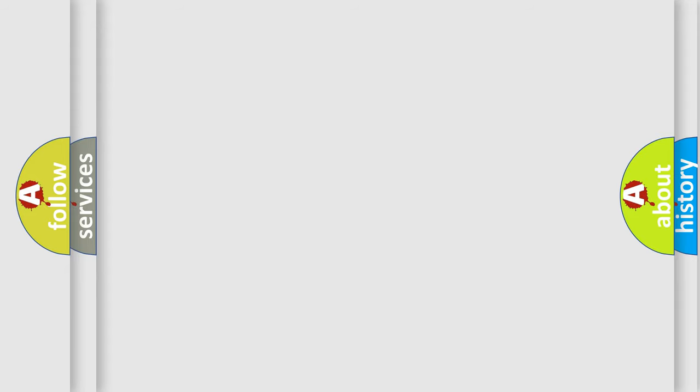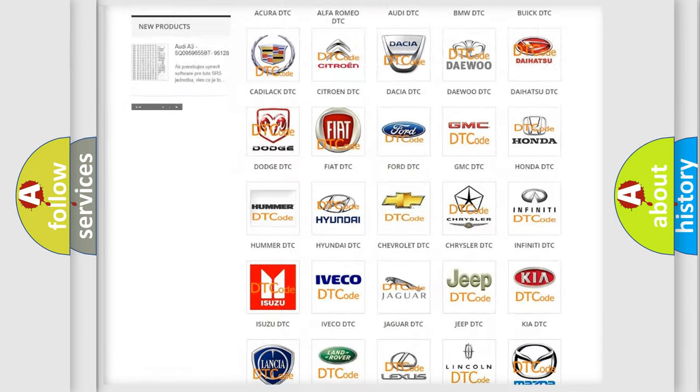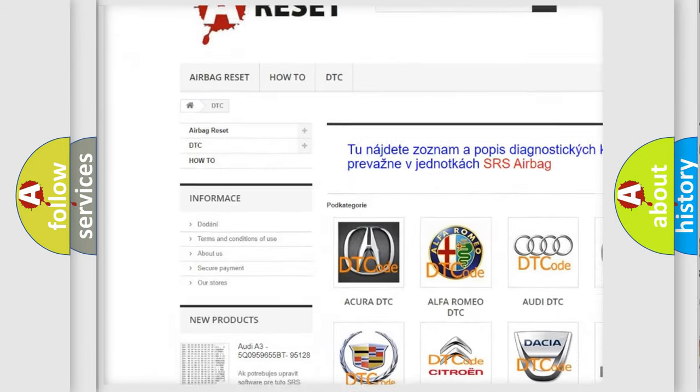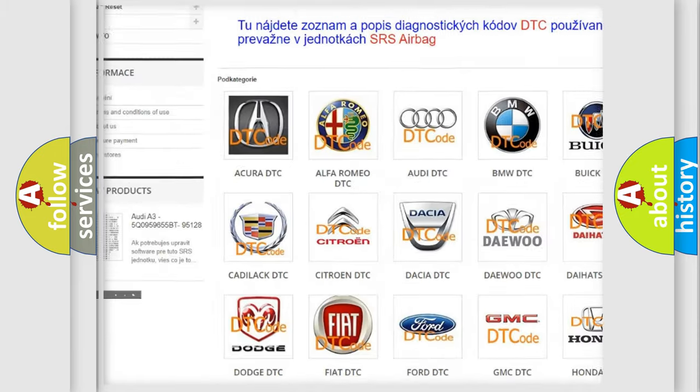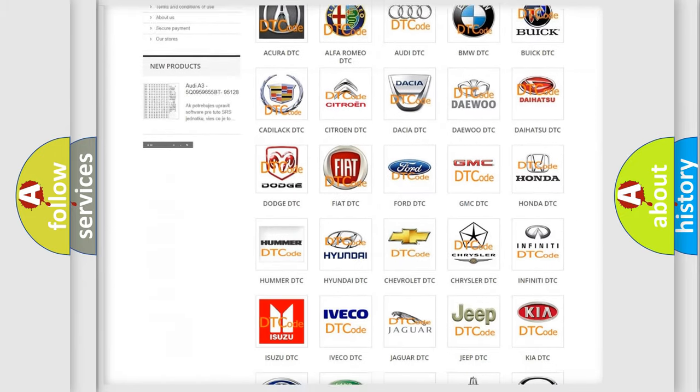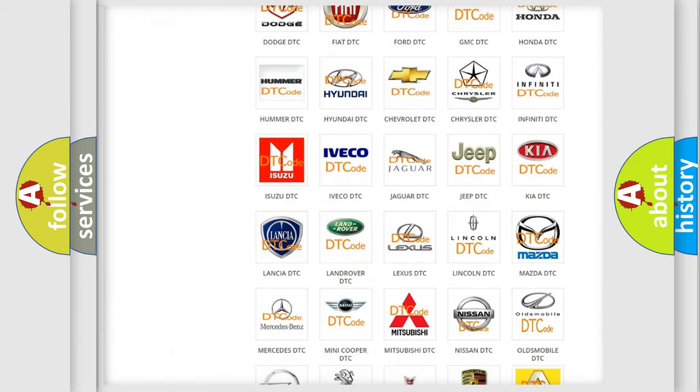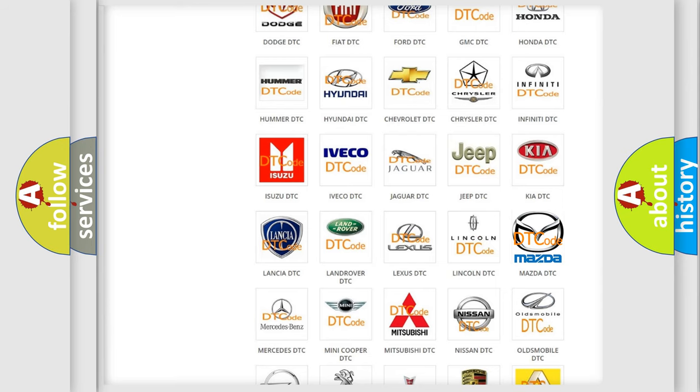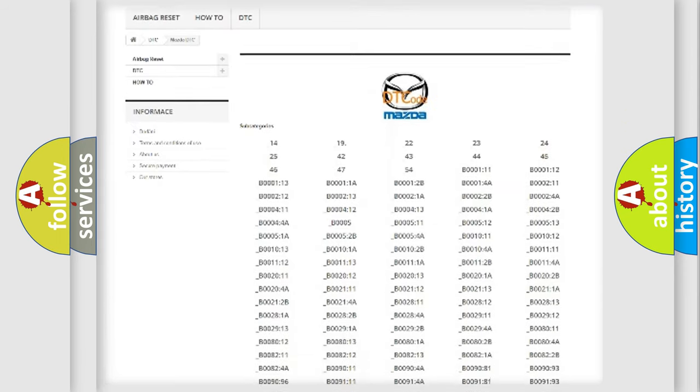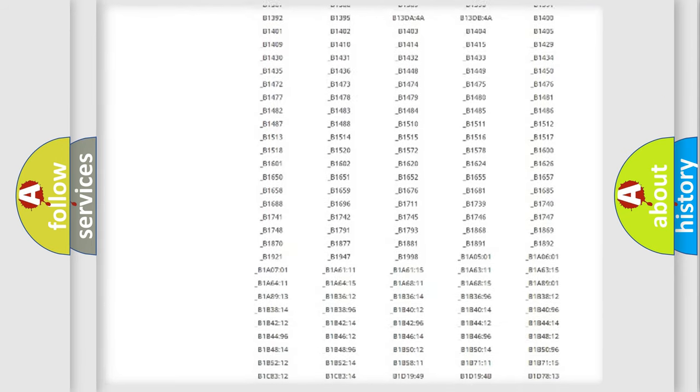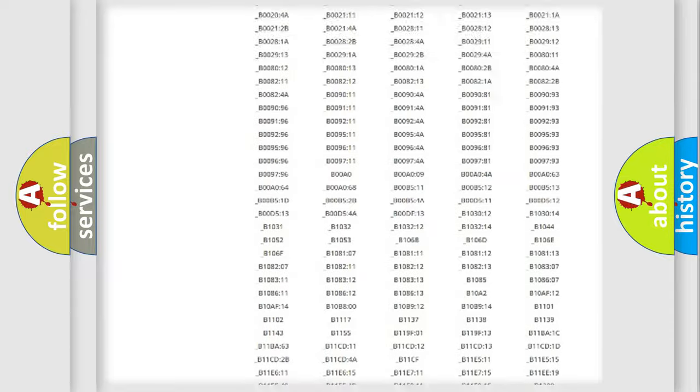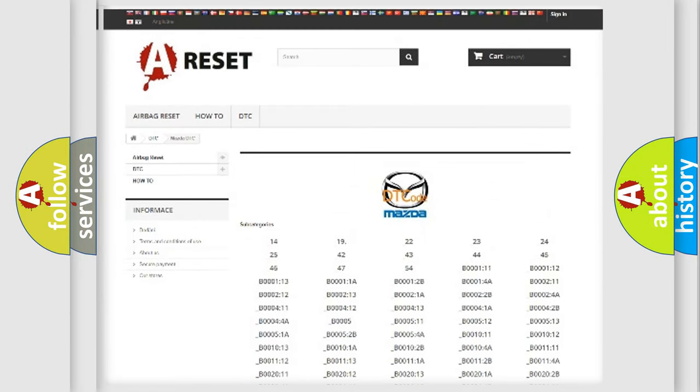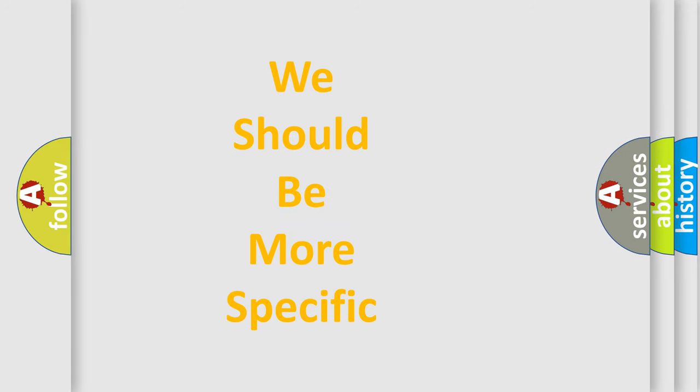Our website airbagreset.sk produces useful videos for you. You do not have to go through the OBD2 protocol anymore to know how to troubleshoot any car breakdown. You will find all the diagnostic codes for Mazda vehicles, and many other useful things. The following demonstration will help you look into the world of software for car control units.